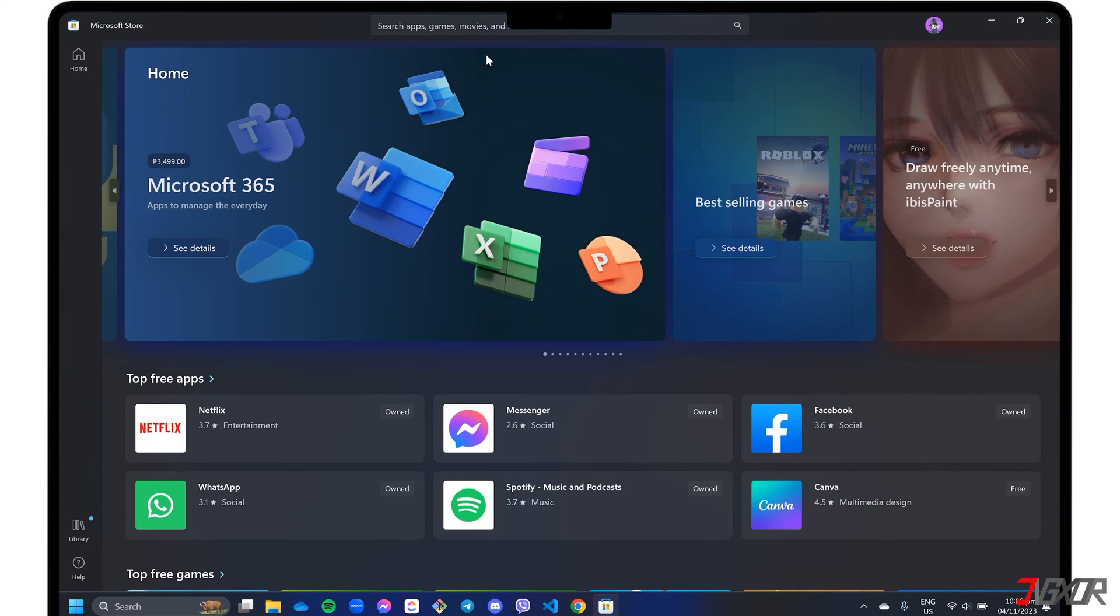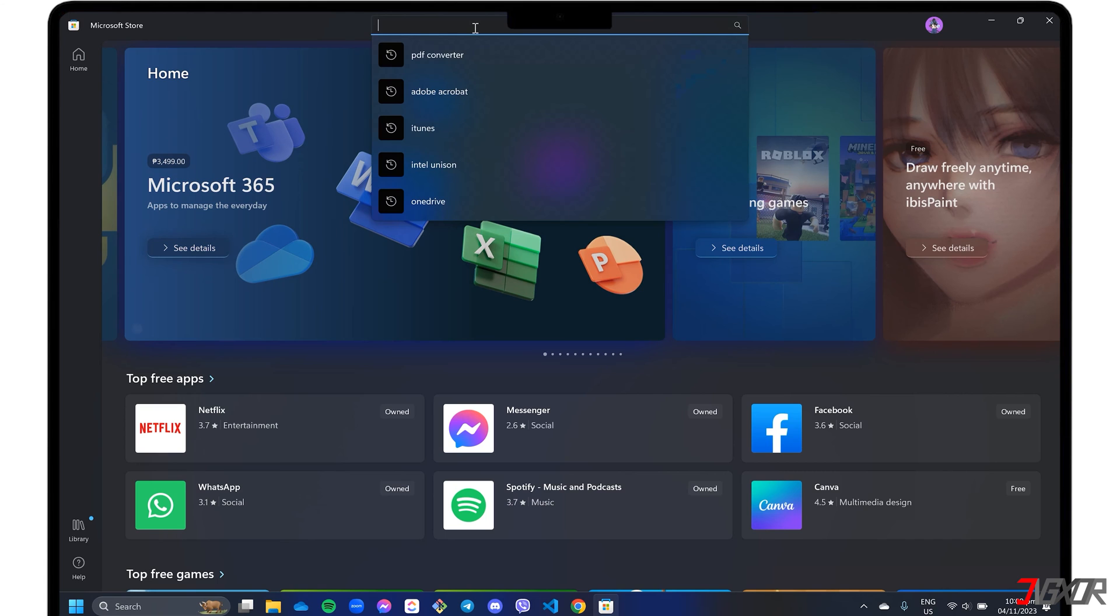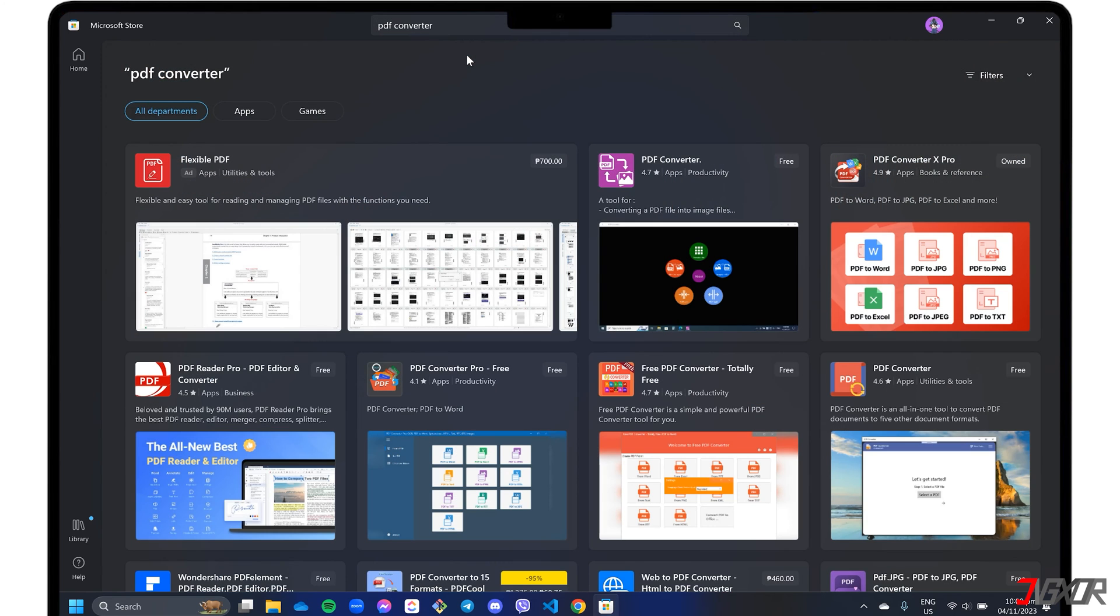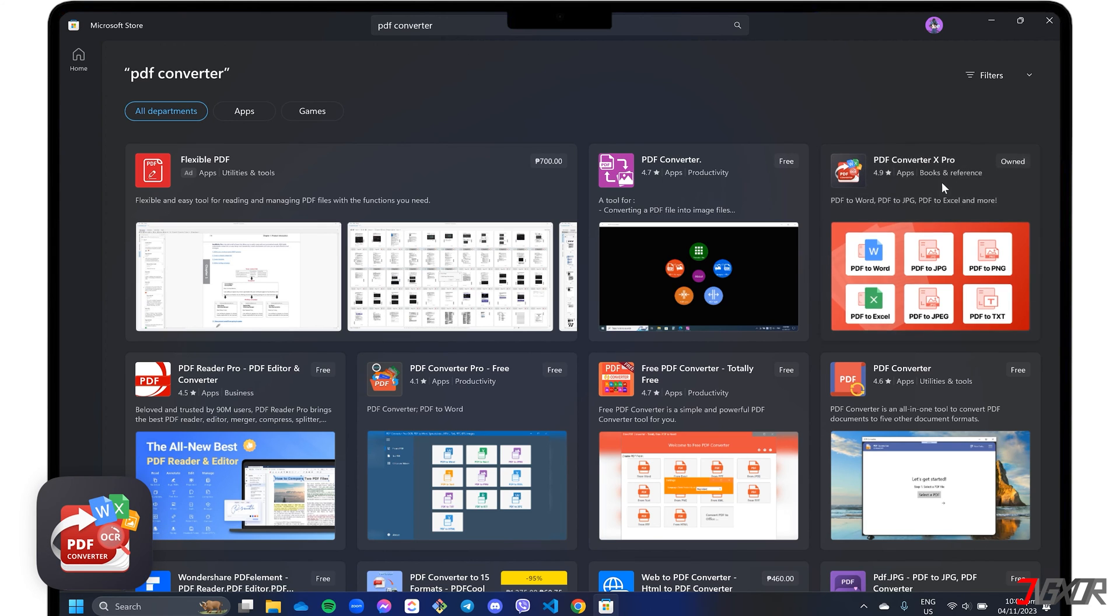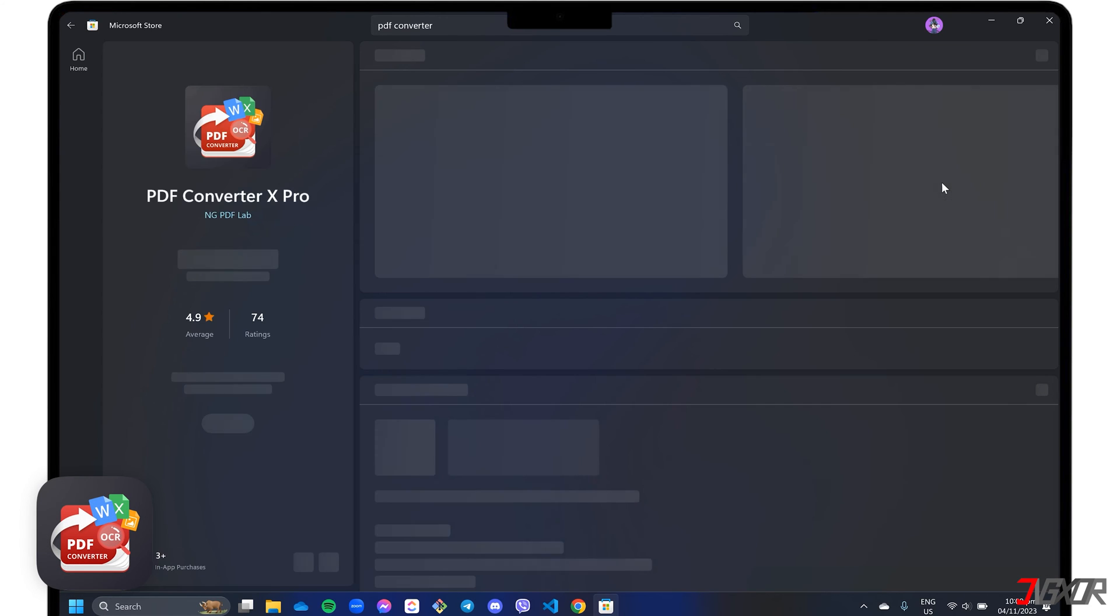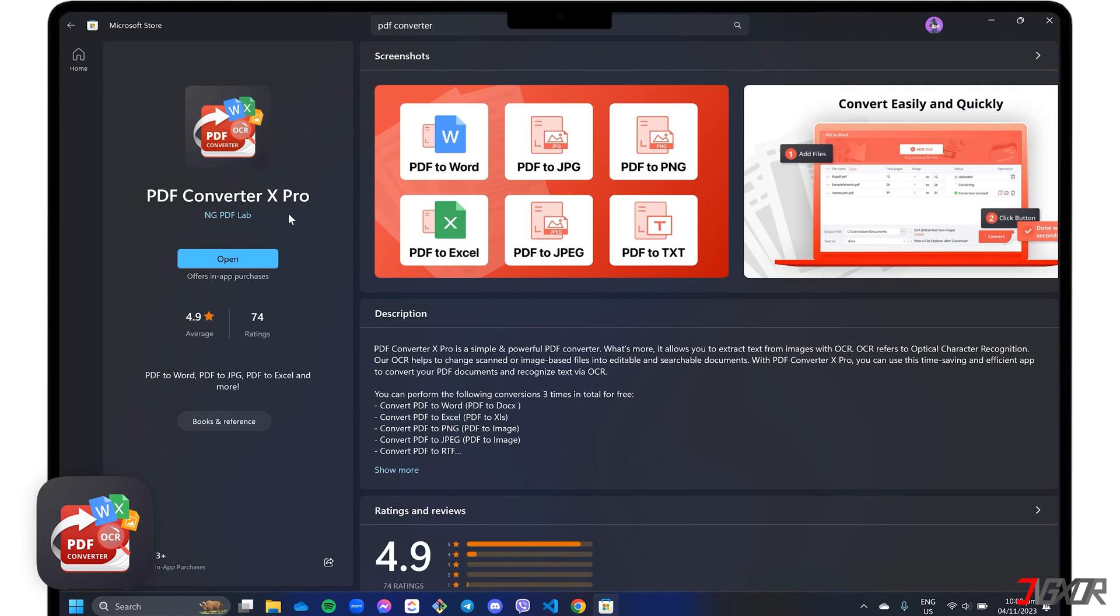search for PDF Converter, and select one of the results that meets your needs. Personally, I like to use PDF Converter X Pro because it can convert the file to multiple formats, such as Word, Excel, and more.